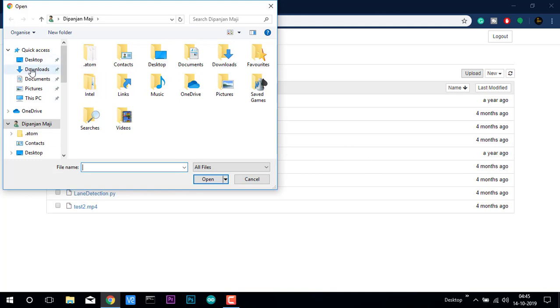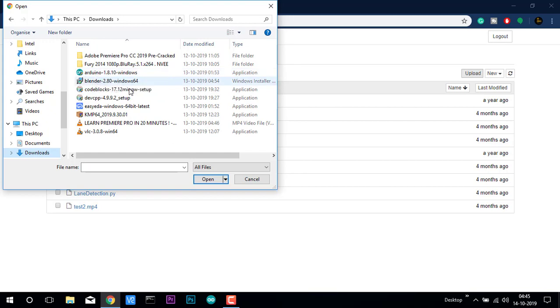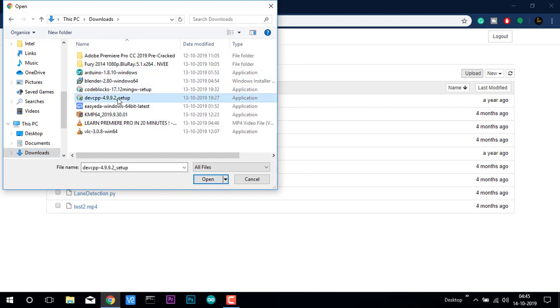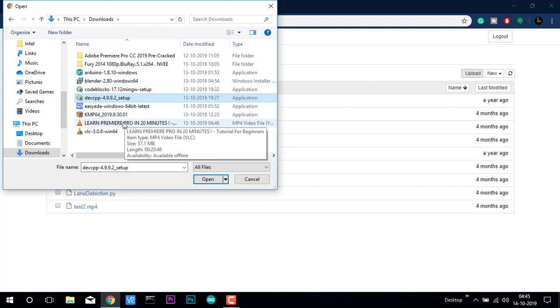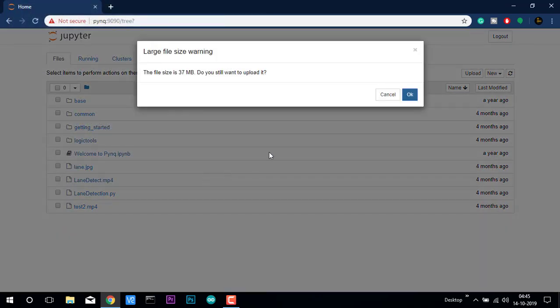Just if I go to any of the parts and just put any of the files, it will upload that thing. Like, we want to upload a video file. Just click on open and it says that the file is 37 MB.